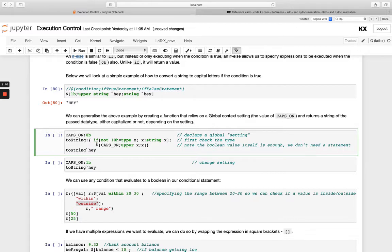And then I'm saying if else. So if caps_on is true, which it isn't, but if caps_on is true I want to make it uppercase. Otherwise, just leave it as it is.